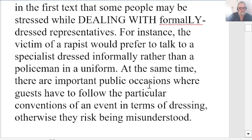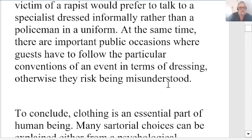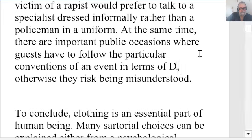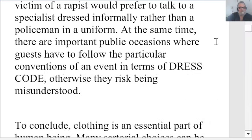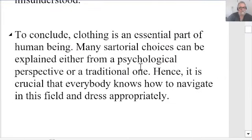'At the same time, there are important public occasions where guests have to follow the particular conventions of an event in terms of dress code; otherwise they risk being misunderstood.' Very good paragraph again — you've got one left to conclude.